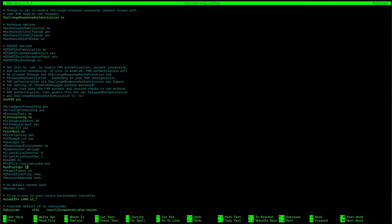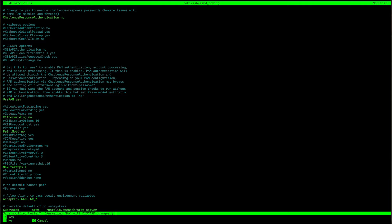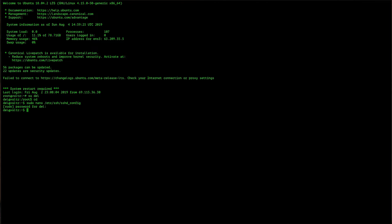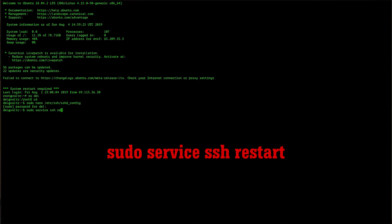Now that you went over disabling SSH access, root access, X11 forwarding, and setting total concurrent user settings, you can press Control X, whichever operating system you're using. Press Y and subsequently enter to save these settings. Restart your SSH by typing the following: sudo service ssh restart, and afterwards exit.